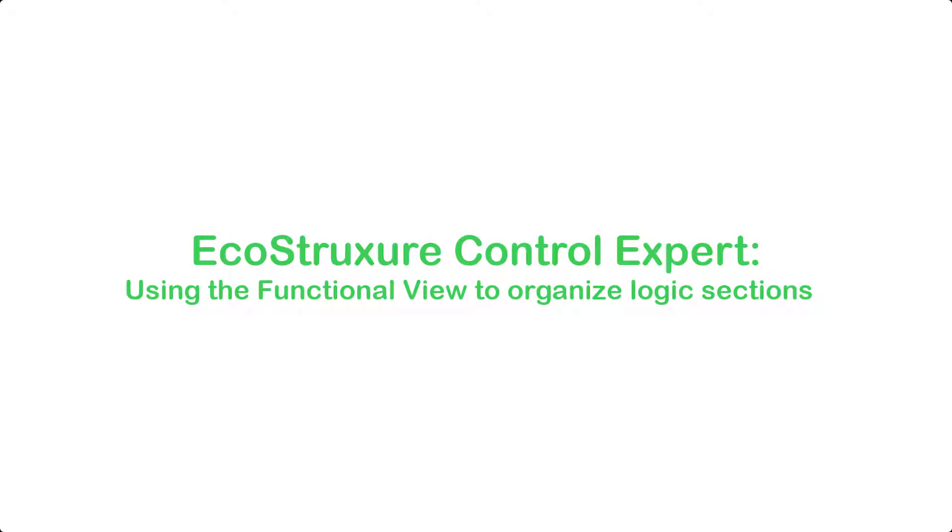Welcome to this demonstration of the functional view in the EcoStruxure Control Expert software. This feature will help you organize your application into a tree structure, making it easier to locate sections, animation tables, and operator screens in a group of folders.